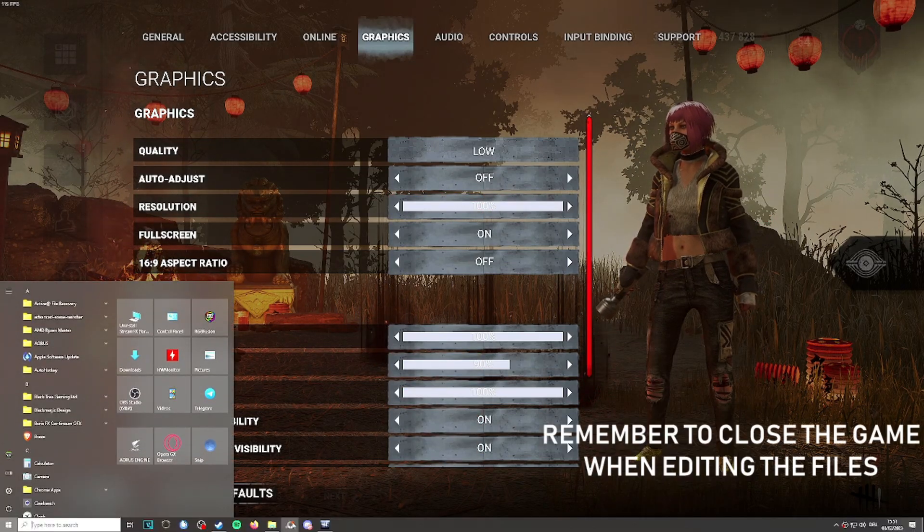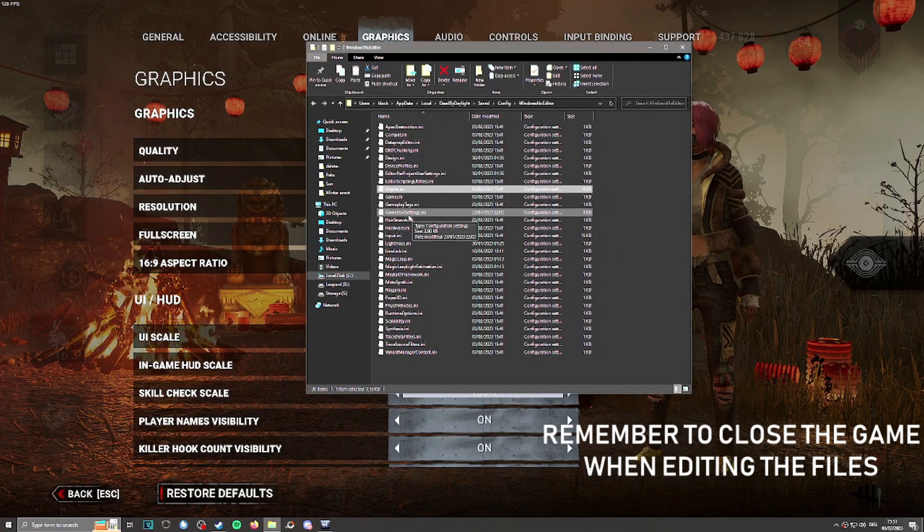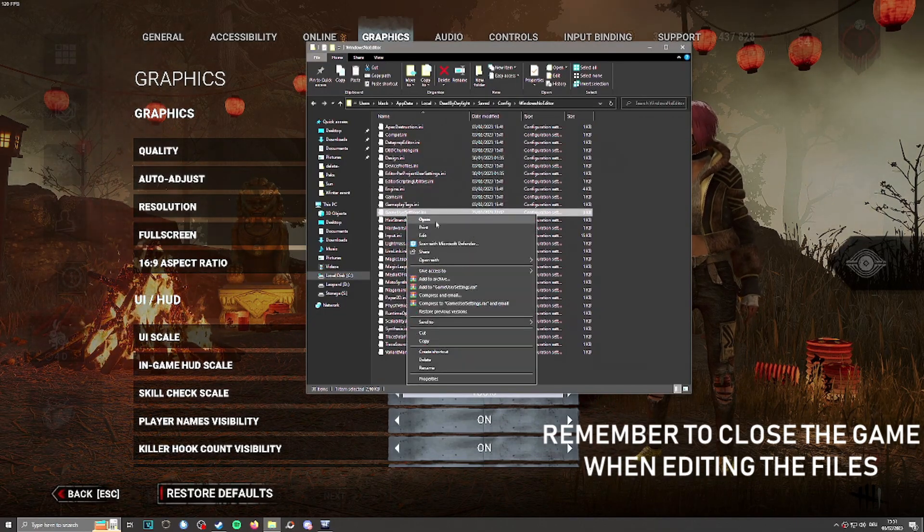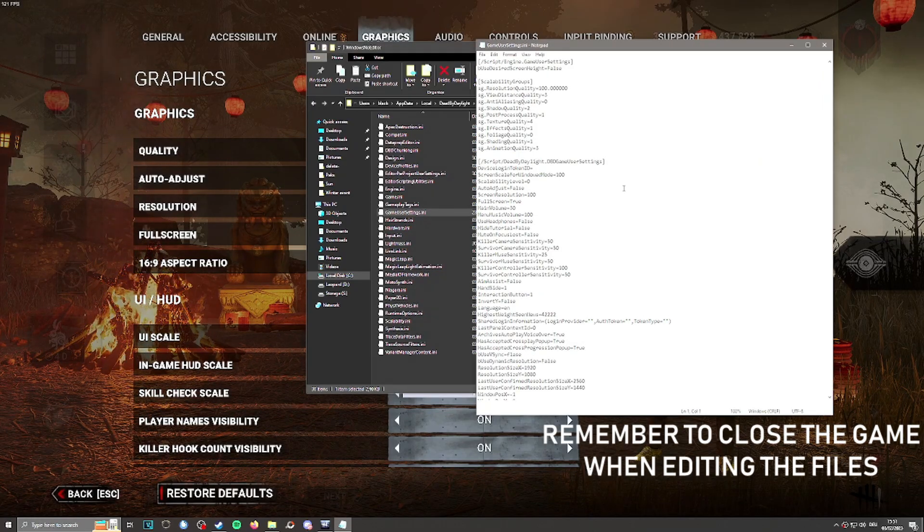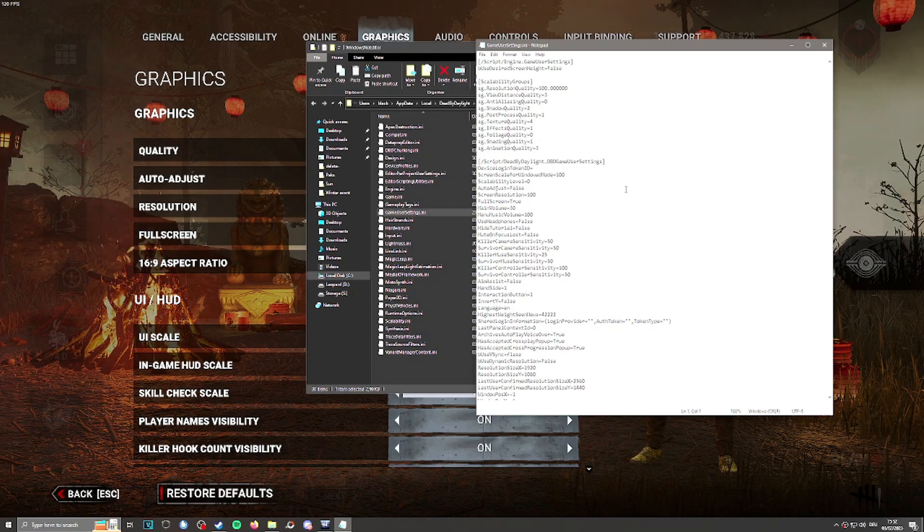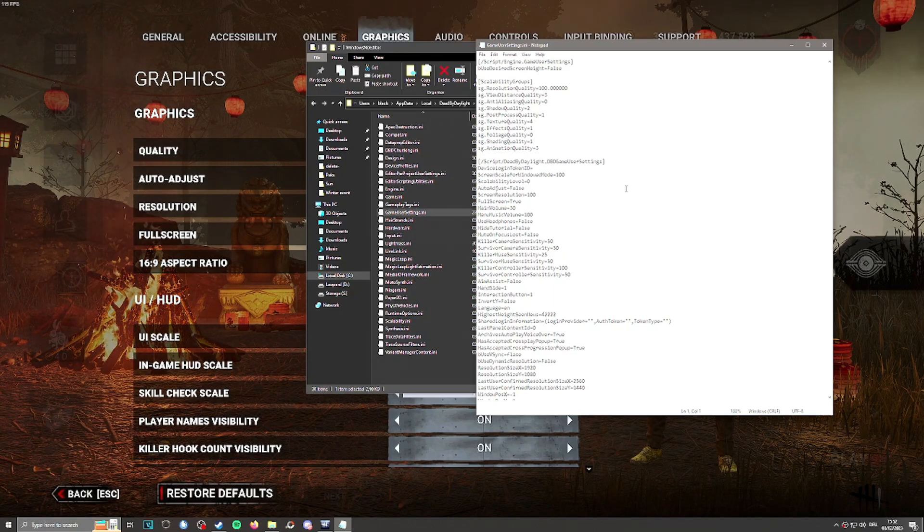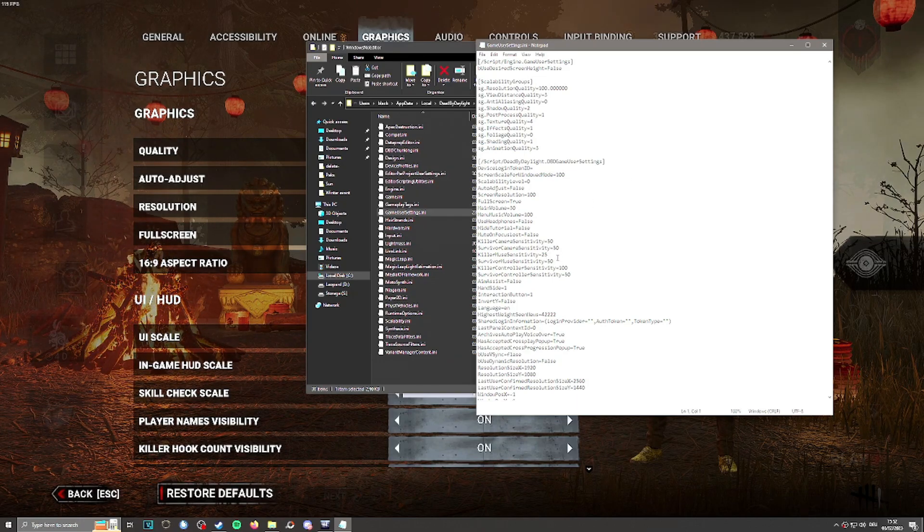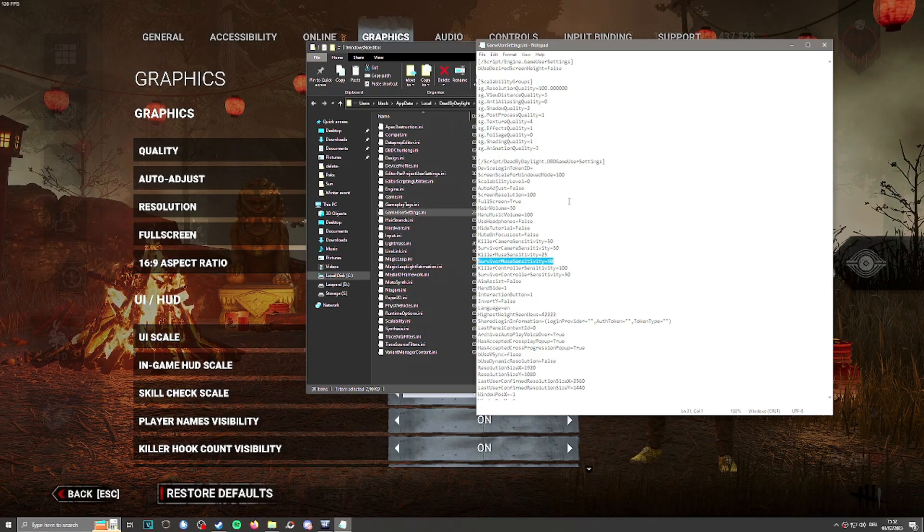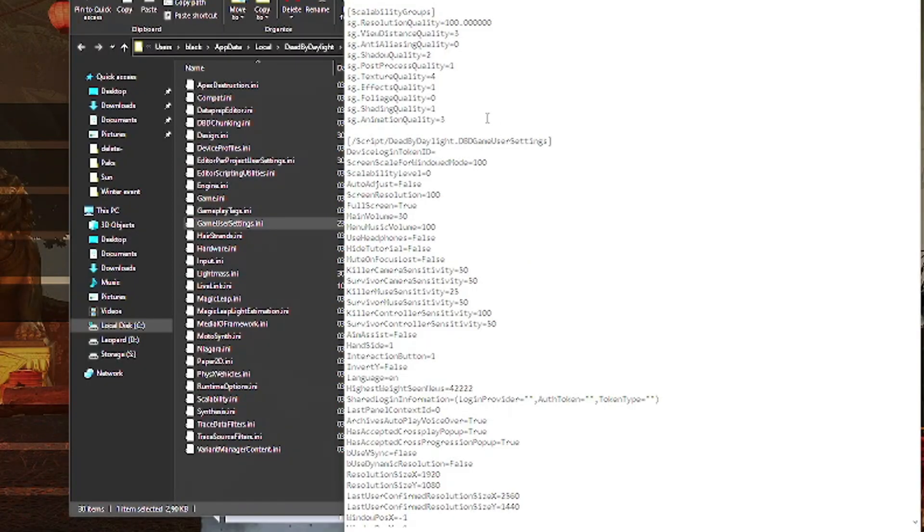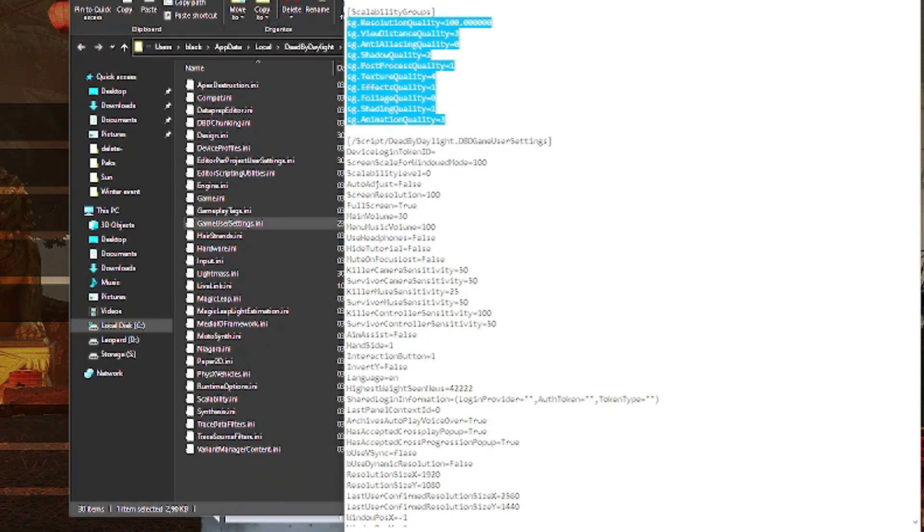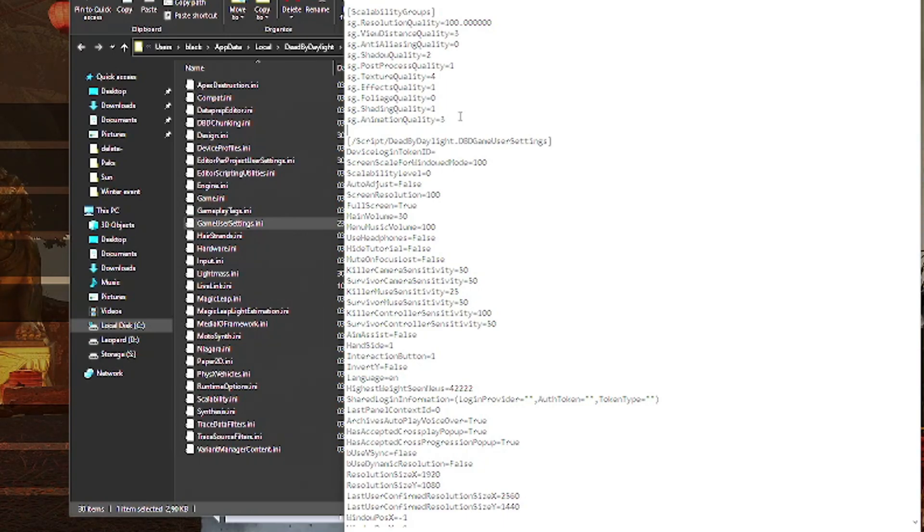We're going to go back to the AppData folder and edit the GameUserSettings file. Here you have a bunch of options—things like survivor mouse sensitivity and resolution. The ones we're going to focus on today are the hidden qualities or different graphical options that you don't see in-game. Once you change from low to medium or ultra in-game, all of these numbers will change.